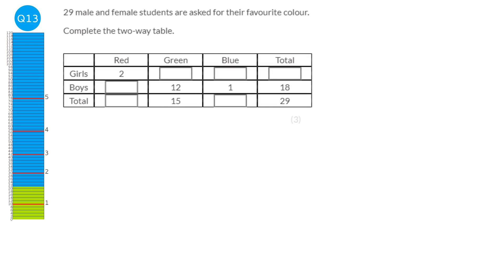With two-way table questions, go around and fill in what you can strategically. The total of girls and boys is 29; total boys is 18, so girls total is 11. The total for green is 15; boys who picked green is 12, so girls is 3. For boys: total 18, green 12, blue 1, so the remaining colour is 5. Then 2 + 5 is 7; 2 + 3 + 6 is 11; and 6 + 1 is 7.